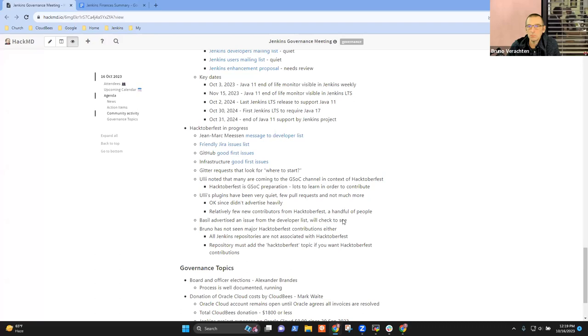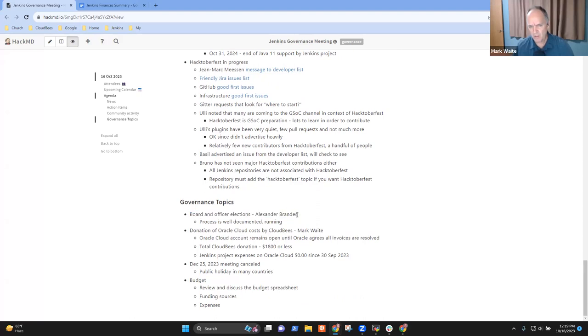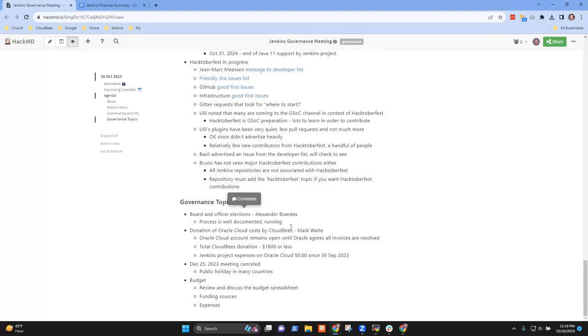Anything else on Hacktoberfest? I think in terms of governance topics then, anything else Alex that you want to mention on board and officer elections? No, not really.